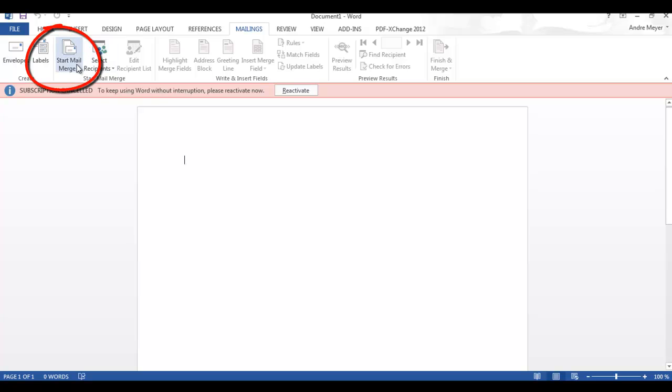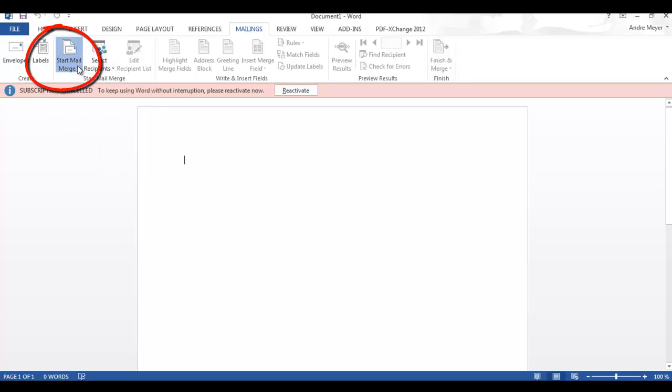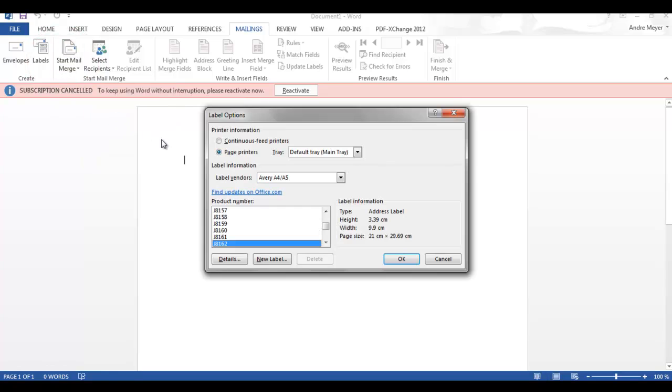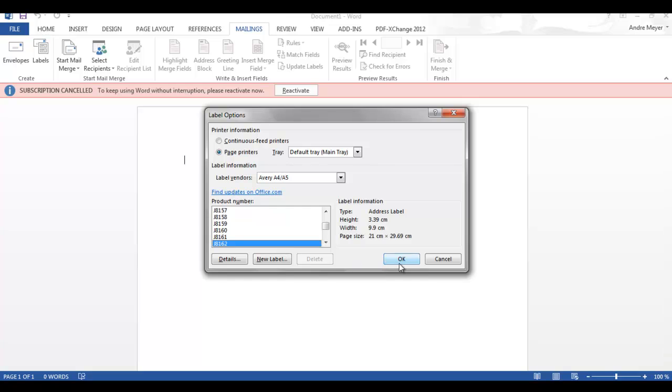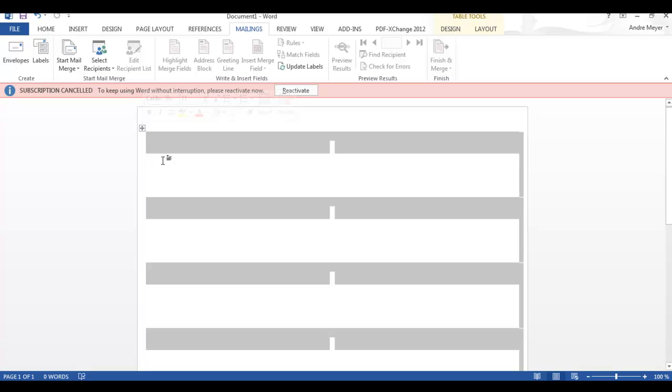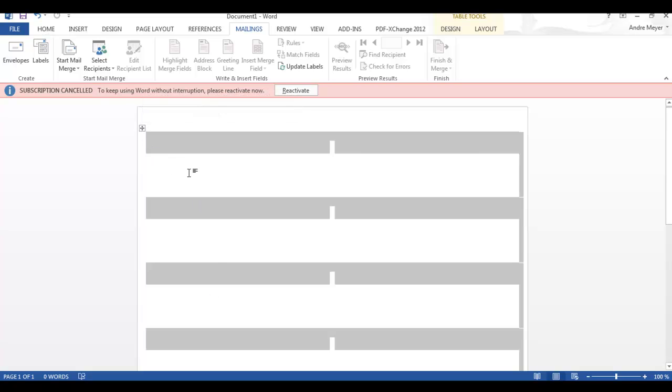and from here we would say start the merge and we're going to use labels. You can select the format of the label that you may have or this particular one that I'm going to use. It gives me two columns and about eight down so that's 16 on the document itself. OK.